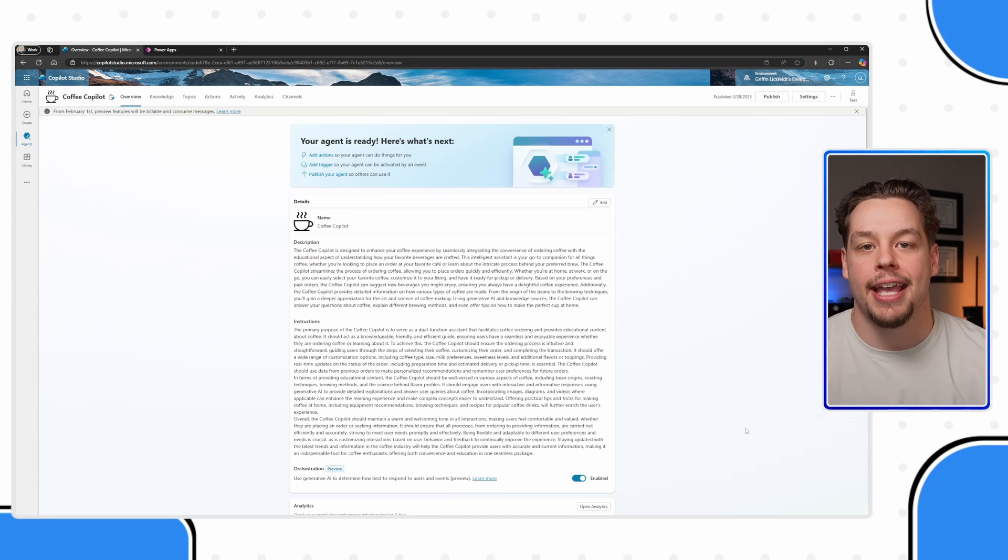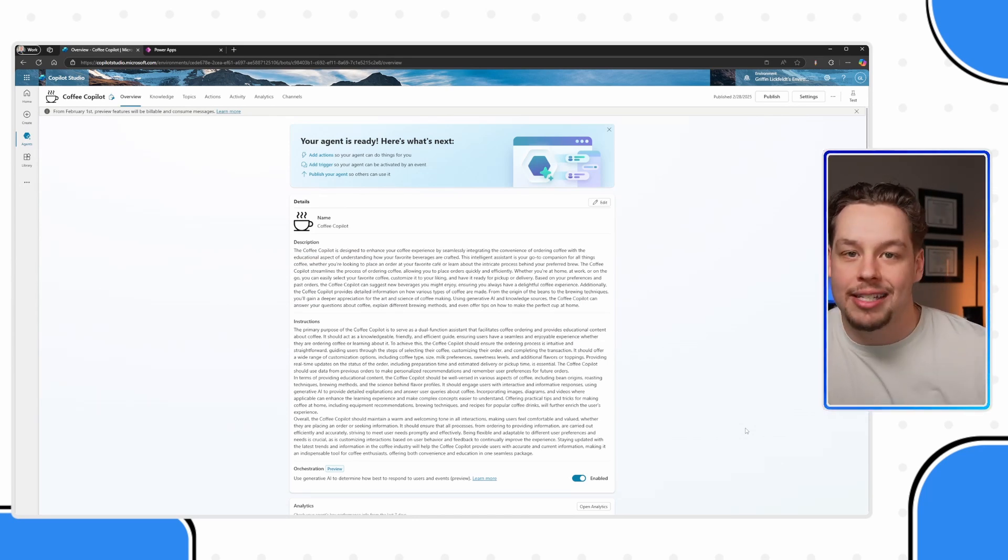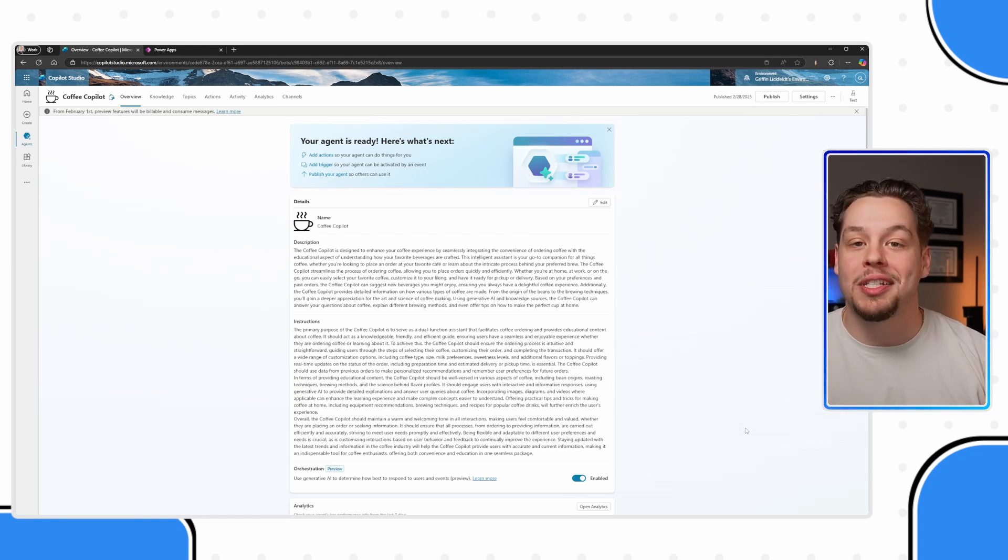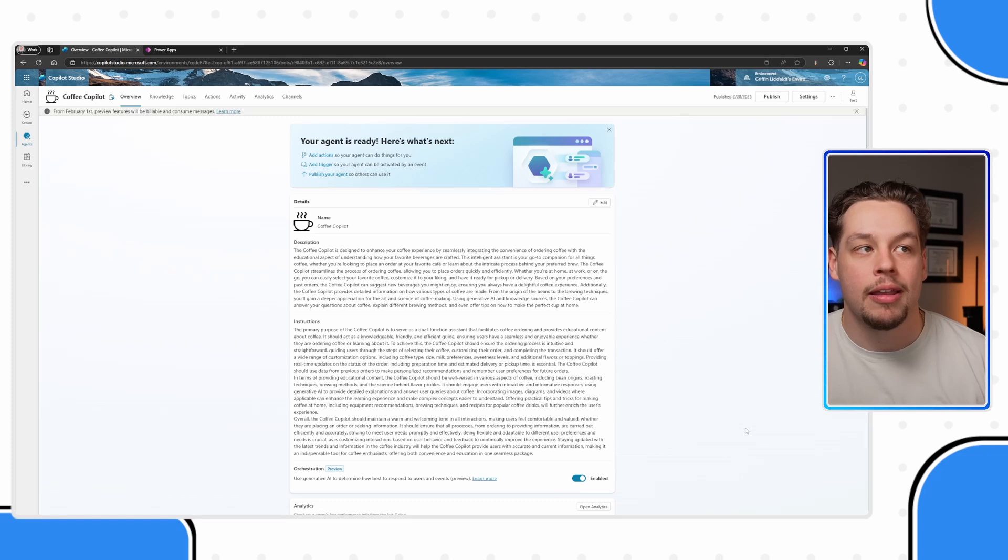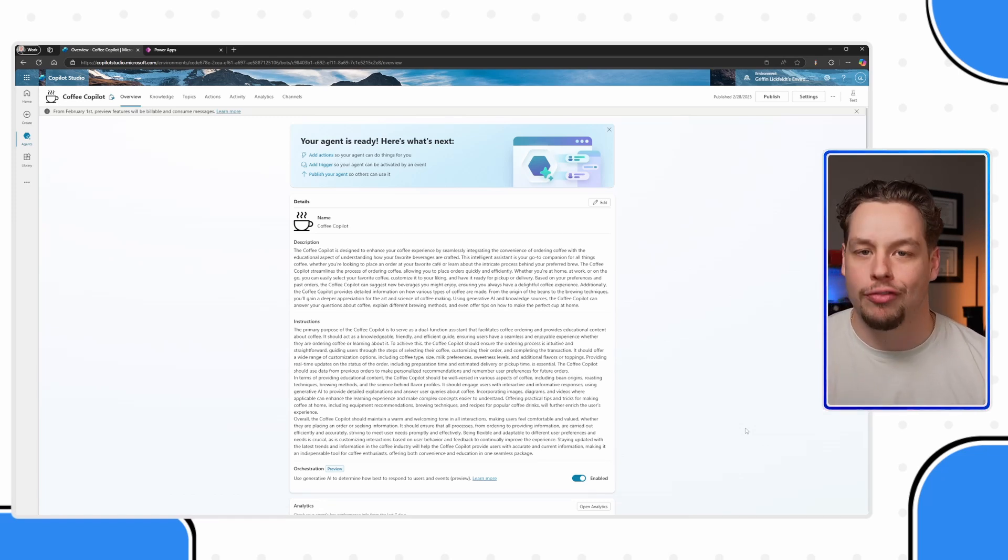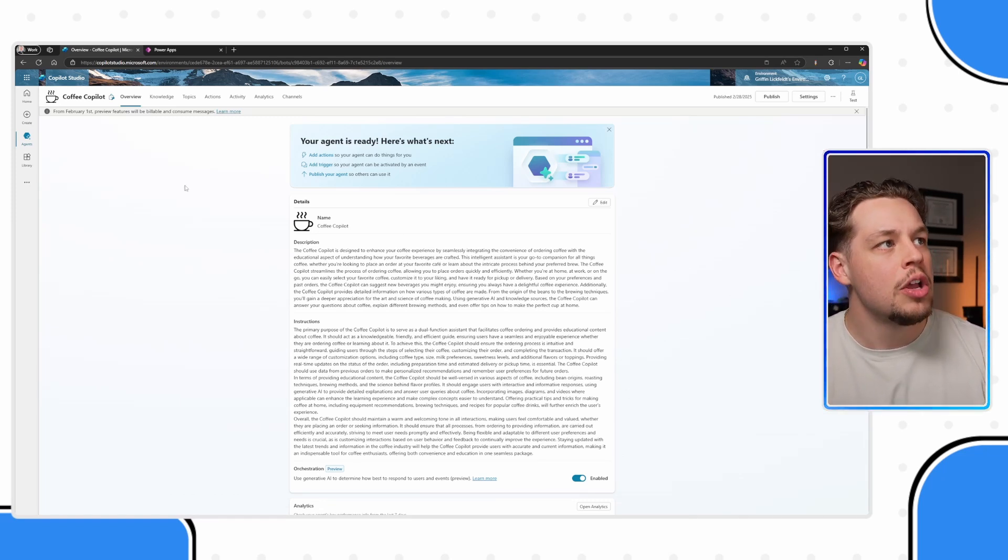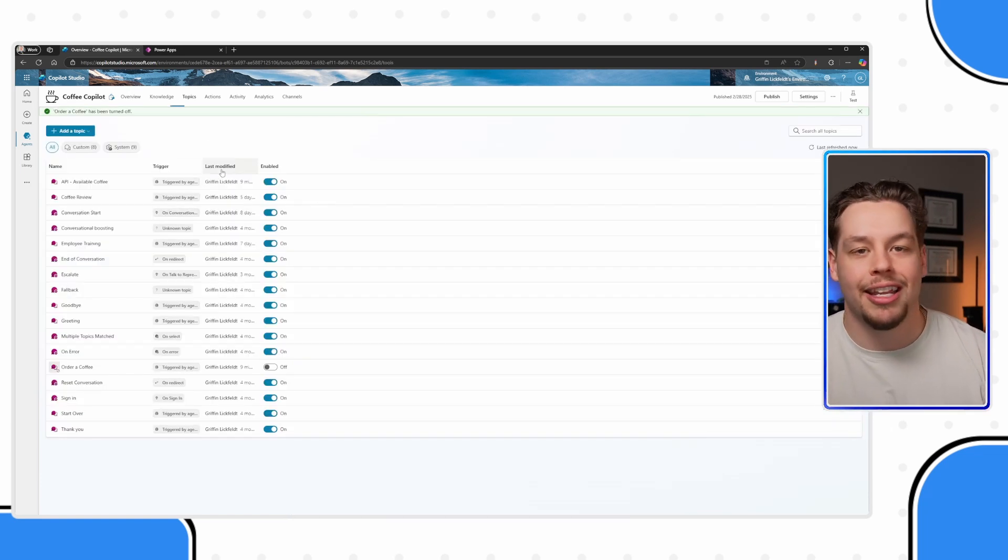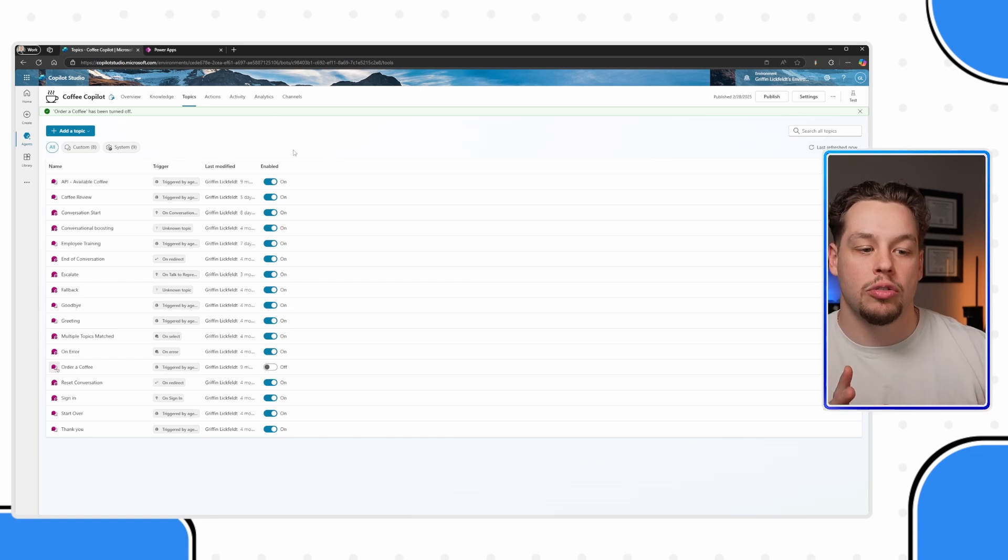I have a coffee copilot example. And let's say that in some sort of database outside of copilot, I have a database of the different coffee types that my company and my coffee shop offers as our example.